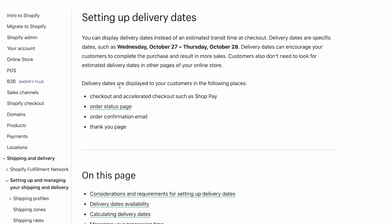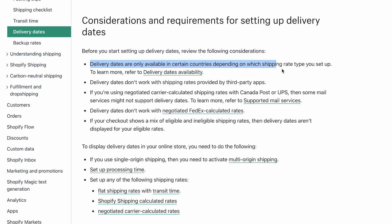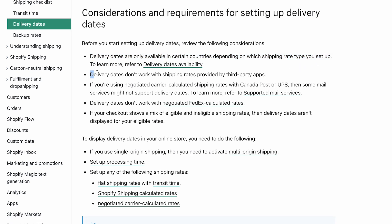You can set the processing time to same day, next business day, or two business days. You can use this option only if you show the estimated delivery time at checkout. This delivery date feature is not always available — it depends on the countries and the location you're shipping from. Shopify will show at checkout how long it will take to deliver and around which dates the customer should receive the package.